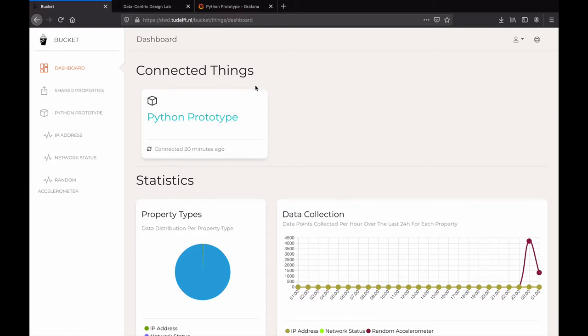Bucket uses the concept of things representing the digital twin of the physical or visual entity you are collecting data from.